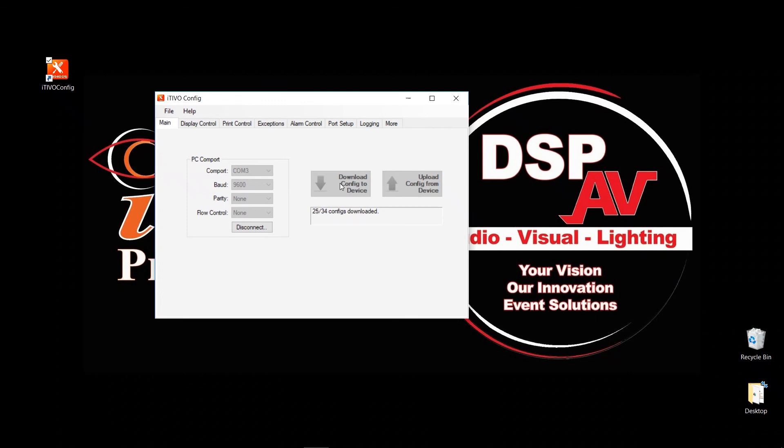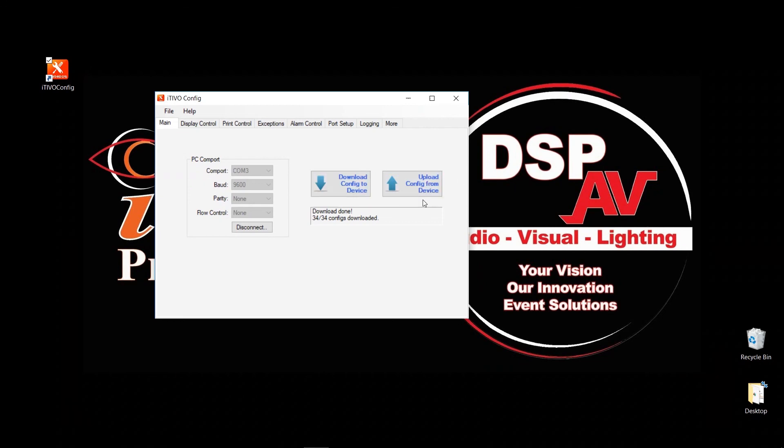So once again, don't forget that if you're making changes to existing text inserter device, I strongly recommend first get the configuration from your device by clicking on upload config file from the device and then make changes. And once you make the change, go ahead and download it to your text inserter device.